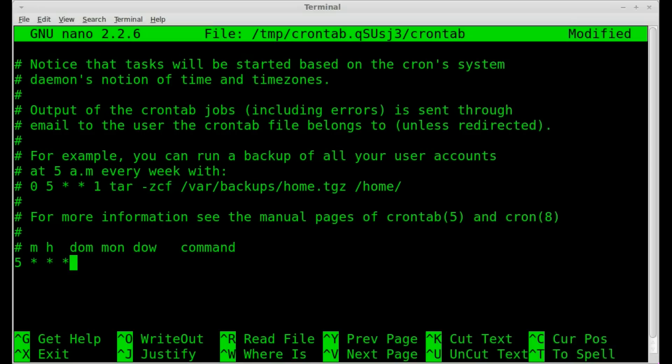And so we got minutes, hours, day of the month, month, and day of the week, so those will run at 5 minutes after every hour, every day.